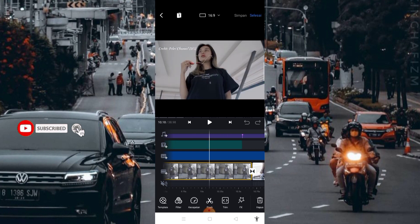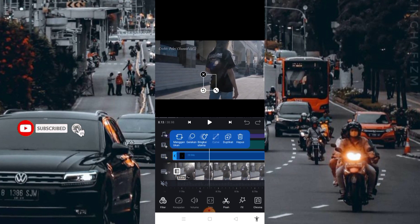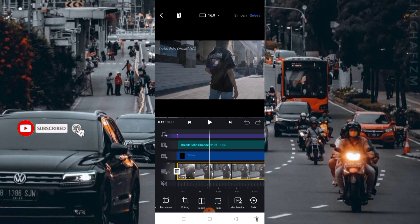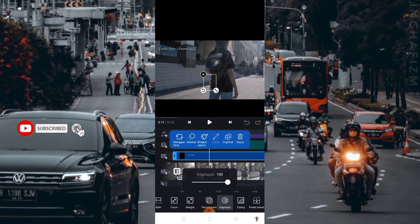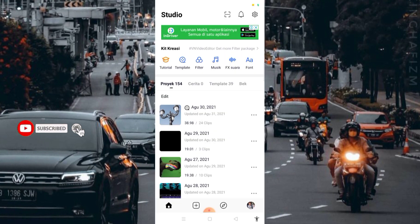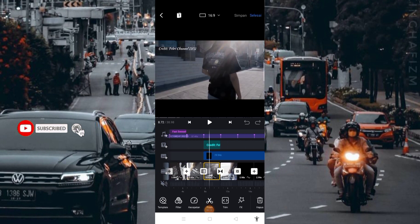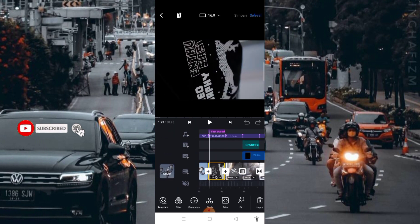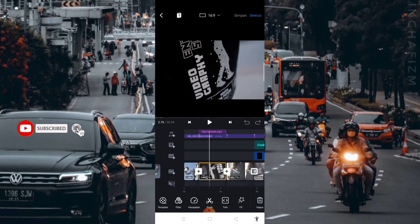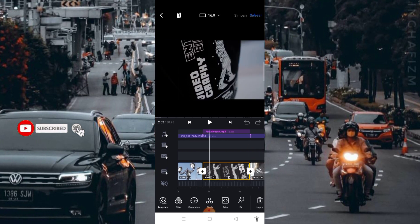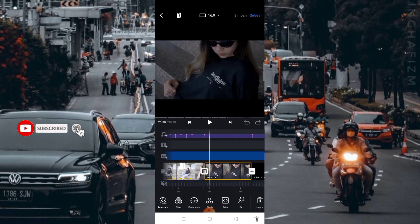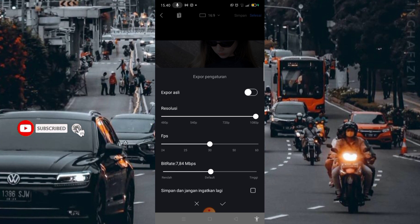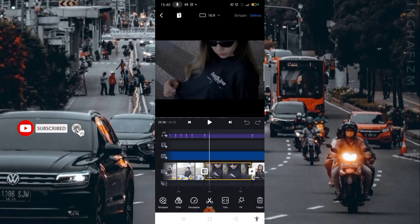Kemudian kita langsung masuk aja di bagian layer. Di bagian layer ini, disini kita hanya menambahkan logo kalian. Caranya kalian tambahkan foto atau kalian tambahkan stiker. Kemudian kalian pilih pencampuran, kalian pilih yang screen dengan kegelapan 100%. Disini saya hanya menambahkan text animasi, kemudian efek dengan efek yang bernama Face Swash. Kalian bisa download di YouTube. Kemudian kalian bisa export video kalian dengan resolusi 1080p dan fps 30, kemudian bitrate to default. Setelah itu pilih centang.